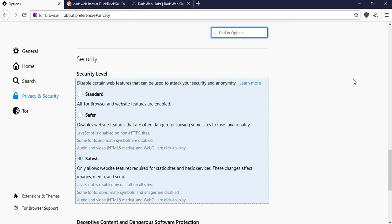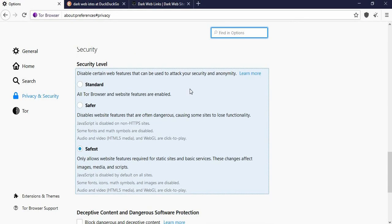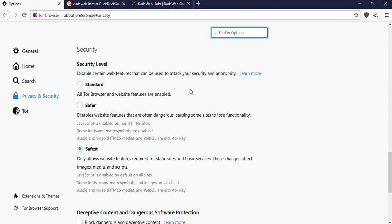To do that click on advanced security, then settings, and select the security level as per your preference. If you select safest then it will limit your browsing to static websites and basic services. I prefer the standard option which will let you open all the websites without any limitations.